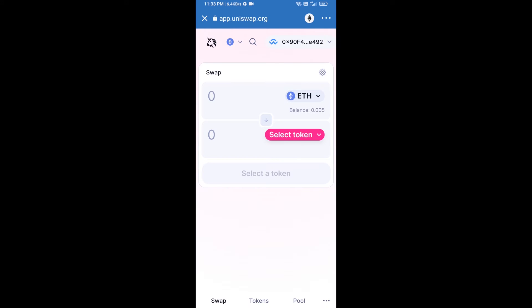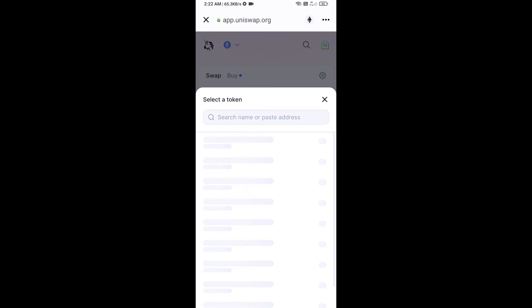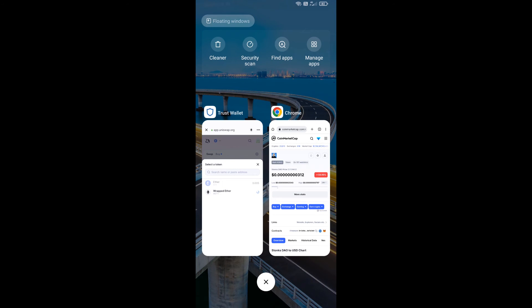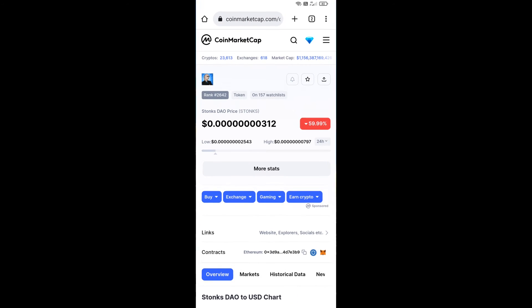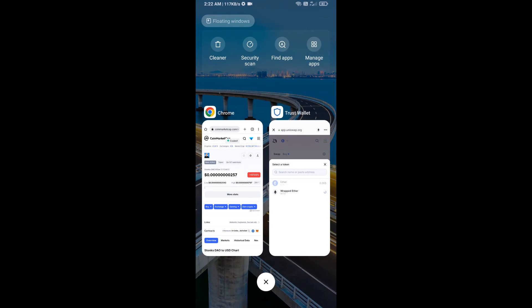Uniswap exchange has been successfully connected from Trust Wallet. Now click on Select Token. After that, copy the Stonks DAO token smart contract address — open Stonks DAO token on CoinMarketCap and copy the address.